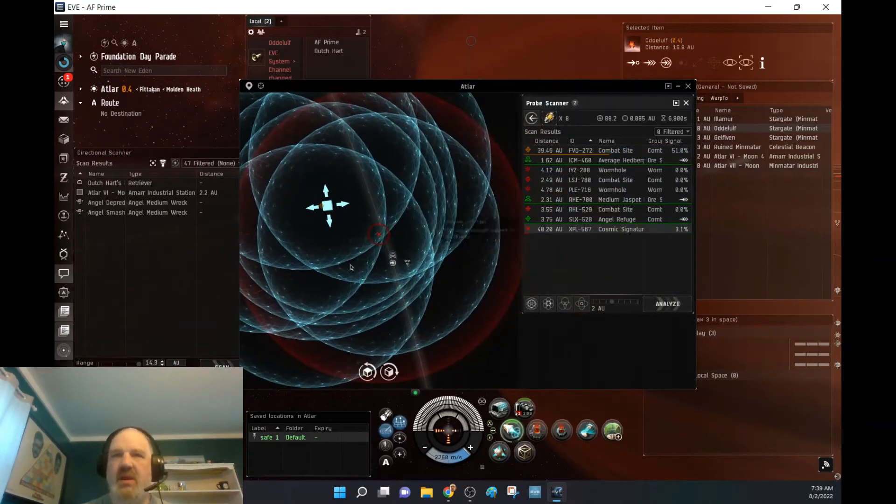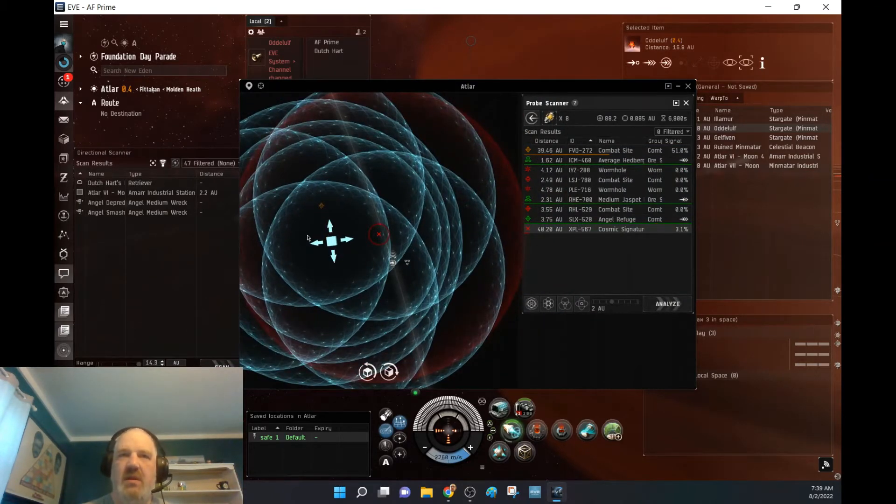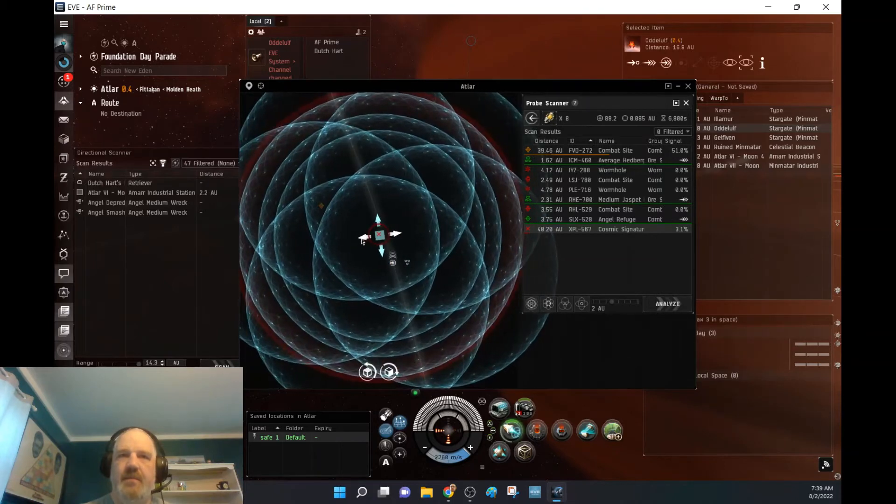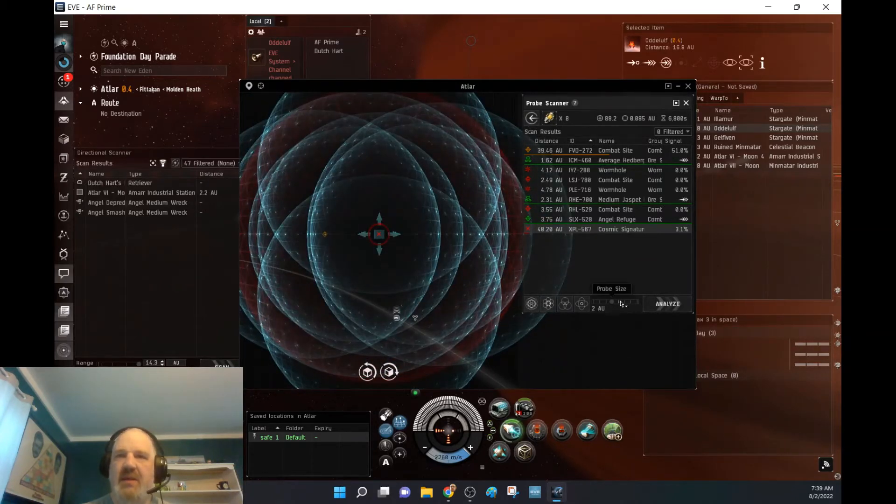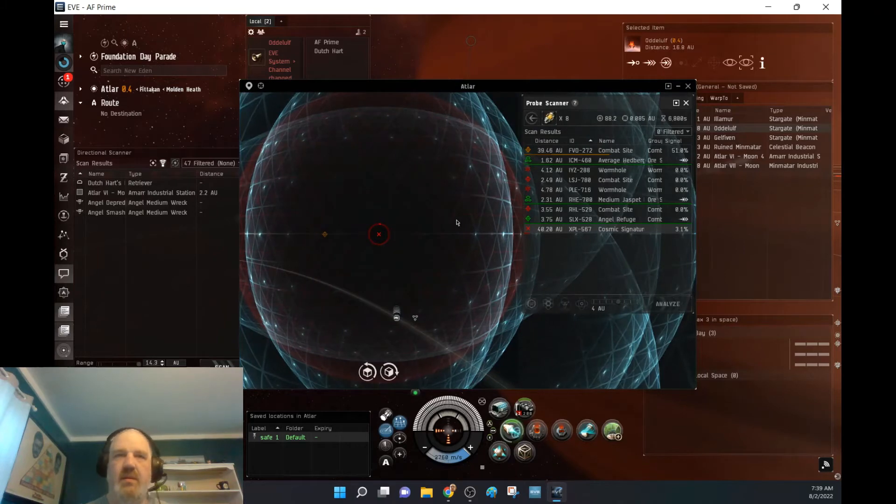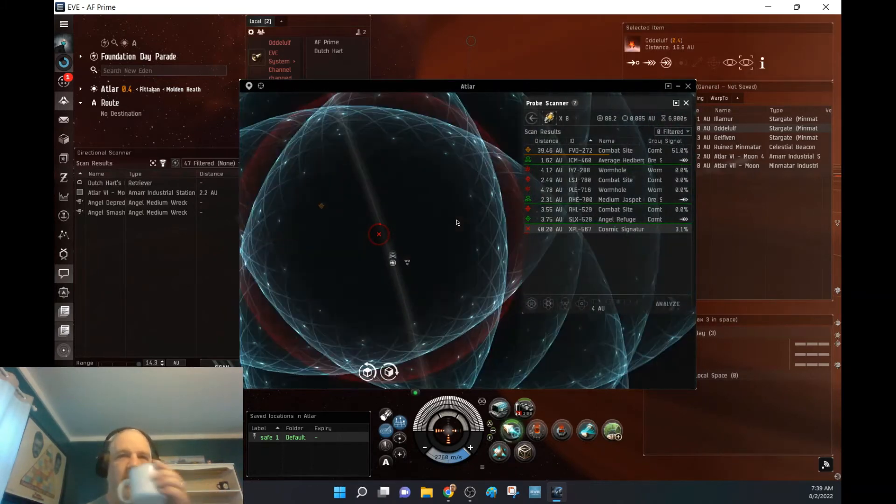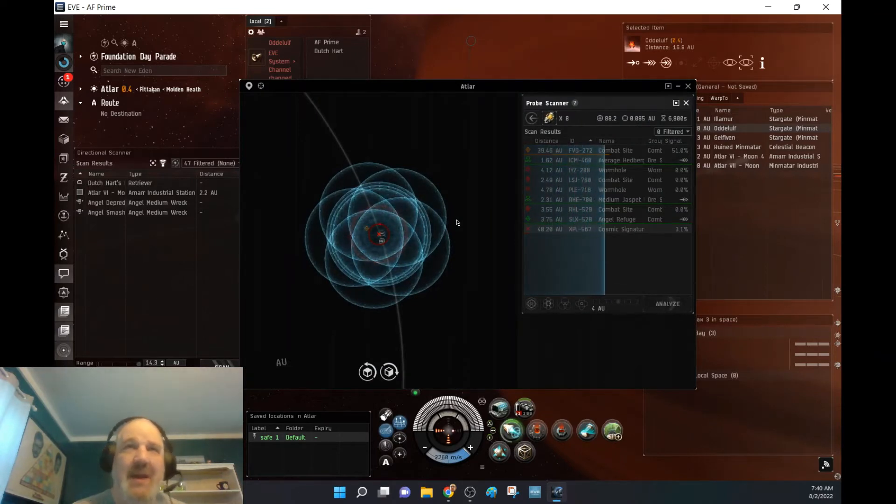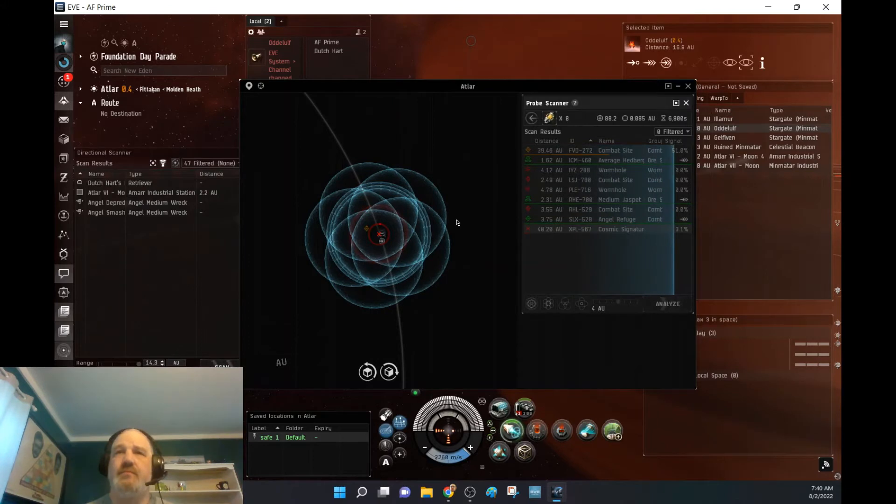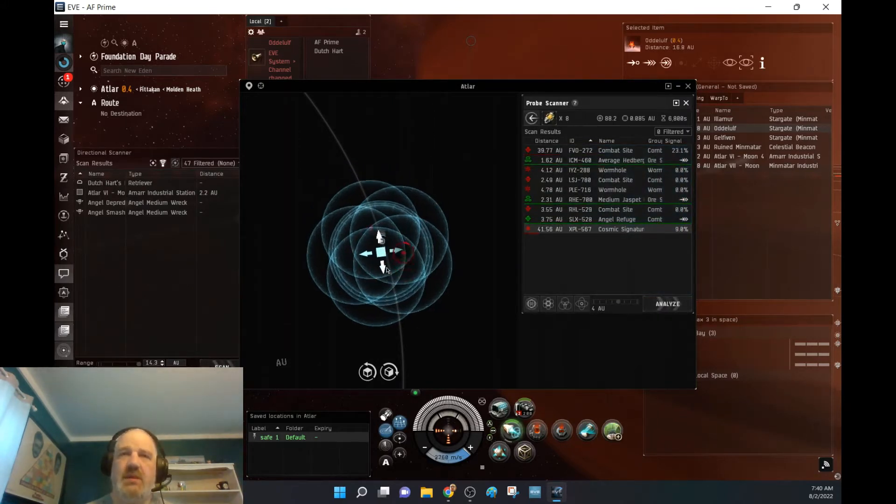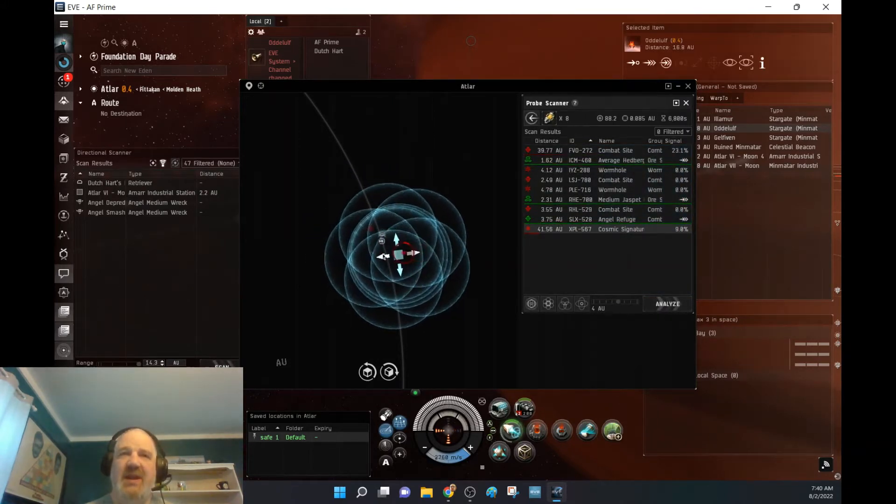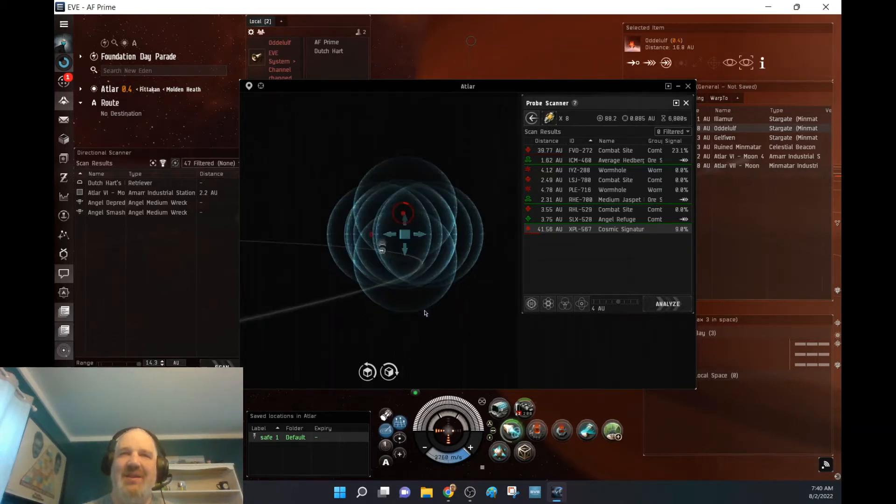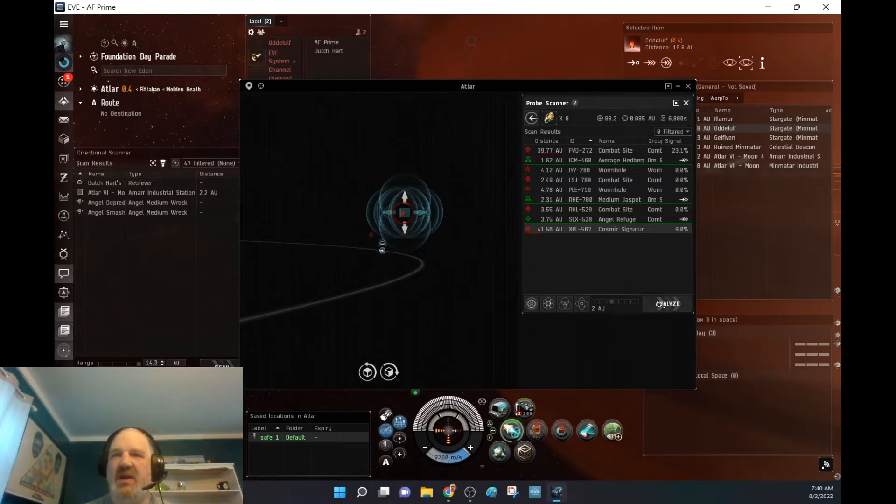So we've got one more cosmic signature. This is kind of making me sad. I haven't found anything yet. But I am happy that I'm out here.